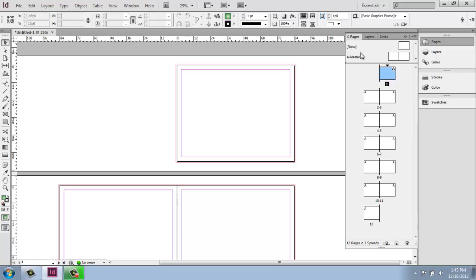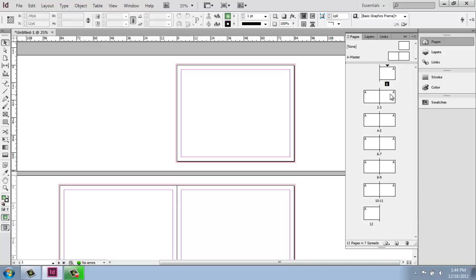Up above at the top, see that there's a divided section, and there's one that says none up here, and then there's another option that says A master. So by default, all of your pages have A master on them. That's why you're seeing this capital A in the corner of each page. And that just happens to be blank.